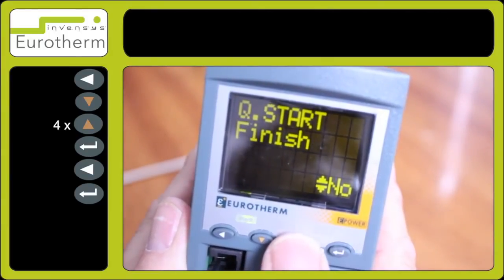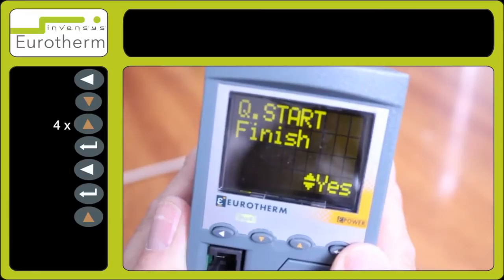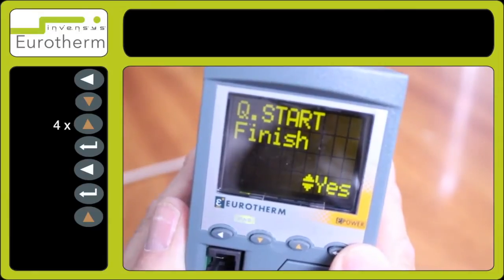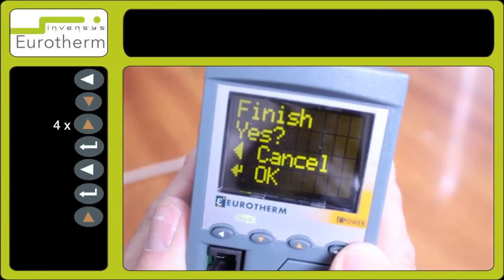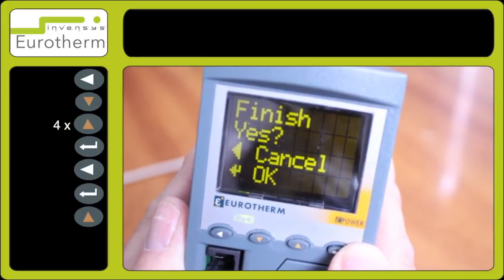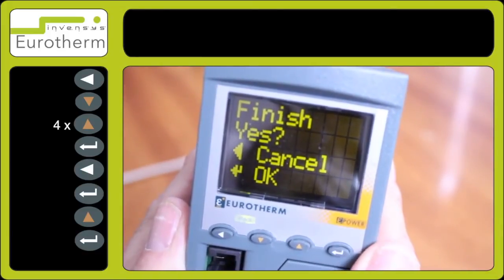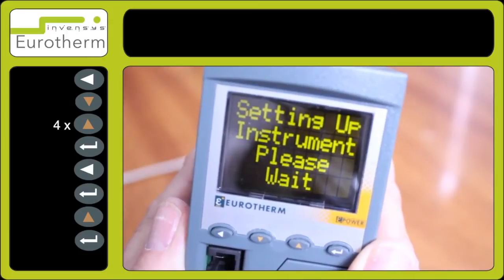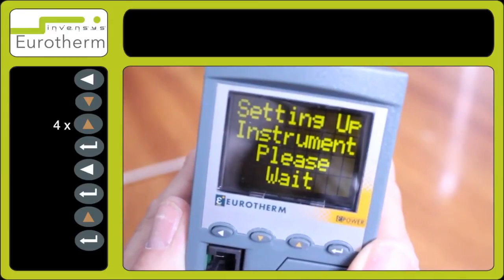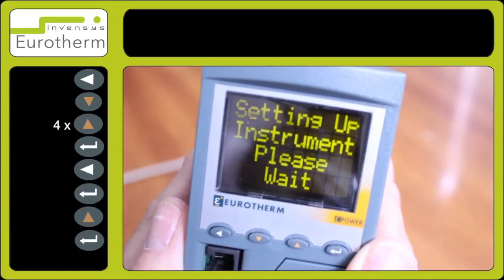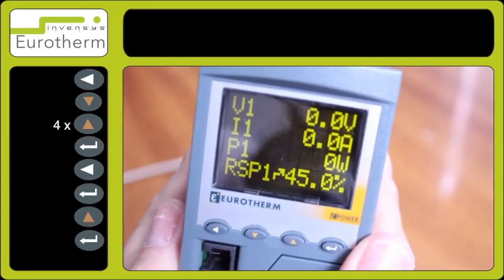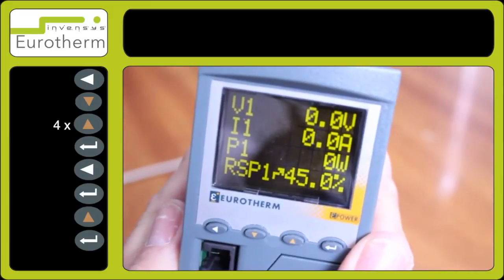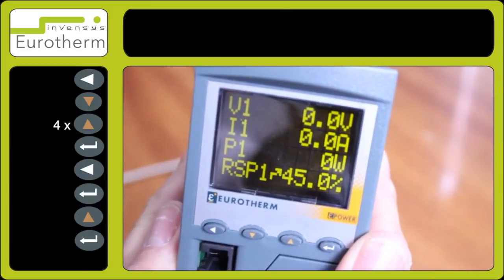Scroll to 'Finish' and select 'Yes' using the up arrow key. When prompted to finish, press the return key again. The unit will now restart with your configuration settings. You have now successfully set up the e-power unit to your settings.